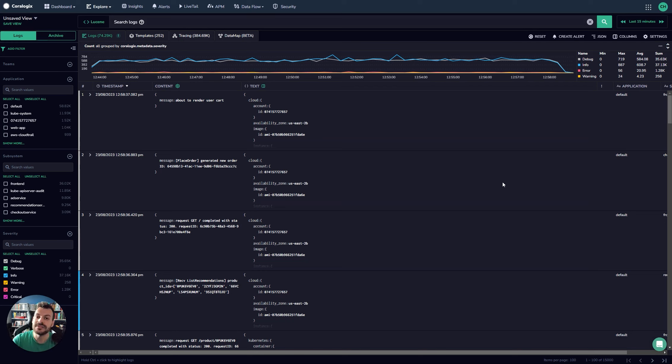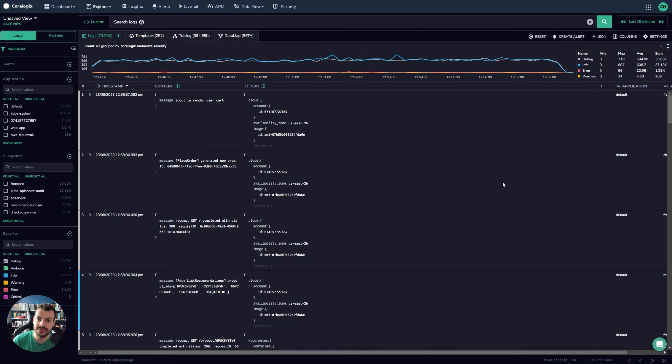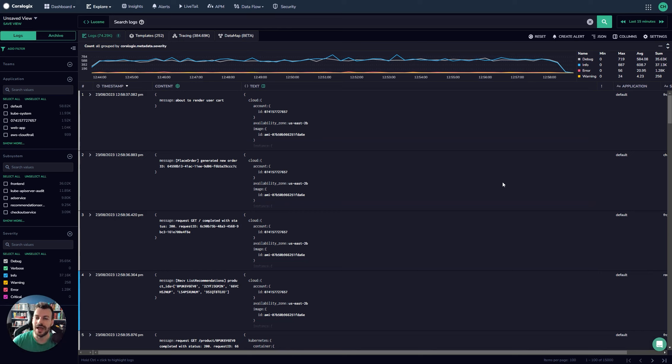This means that you get the best of both worlds. You get a really cheap retention rate. So you can hold some data in, for example, Amazon S3, but you can still query it directly from the CoreLogic's archive as if that data were held in CoreLogix.